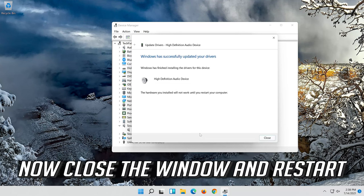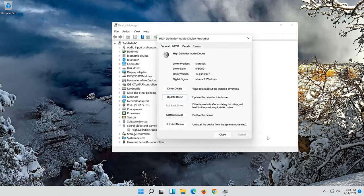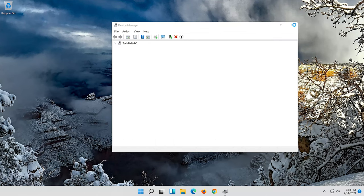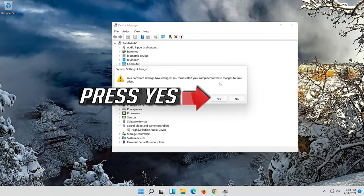Now close the window and restart. Press Yes to confirm the restart.